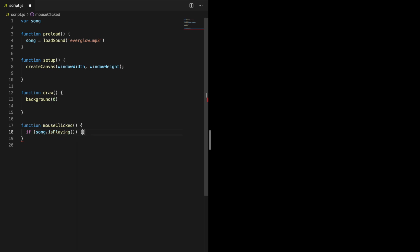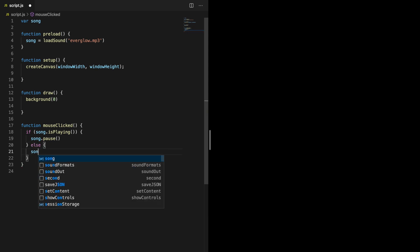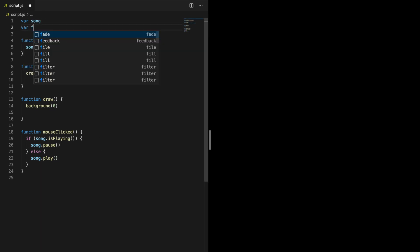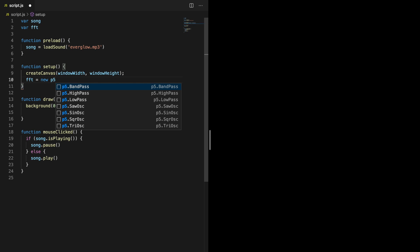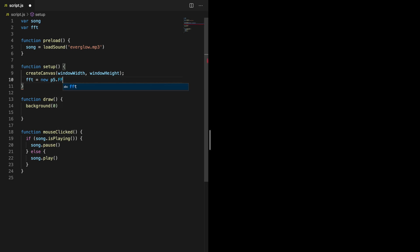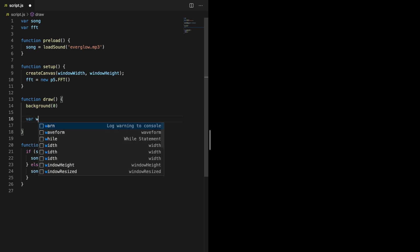In order for p5.js to be able to generate the waveform, we need to use the FFT object. Make a global variable and store the FFT object in this. FFT is short for Fast Fourier Transform. Every frame the FFT object will analyze the sound at that exact point of time and return an array of values. In the draw function, create a variable to store the waveform data. To actually get the waveform data we need to call the waveform method on the FFT object.